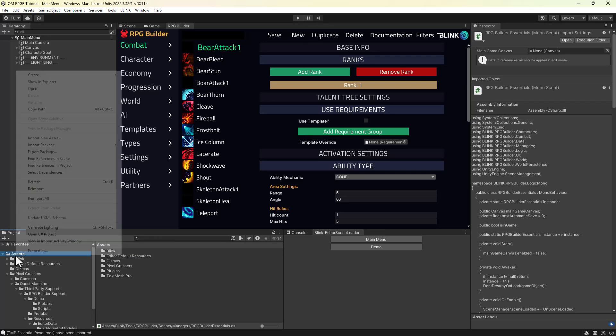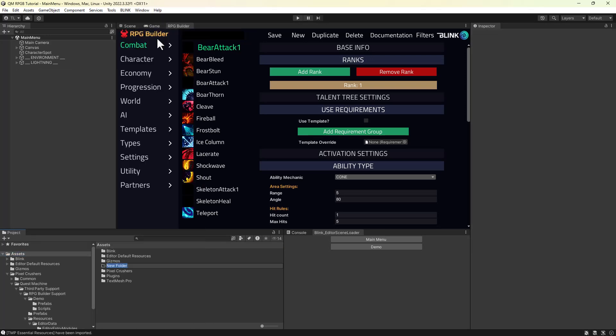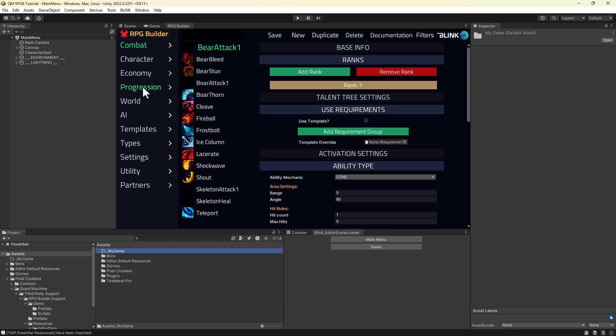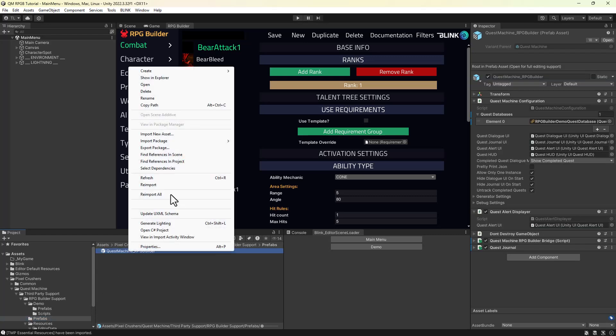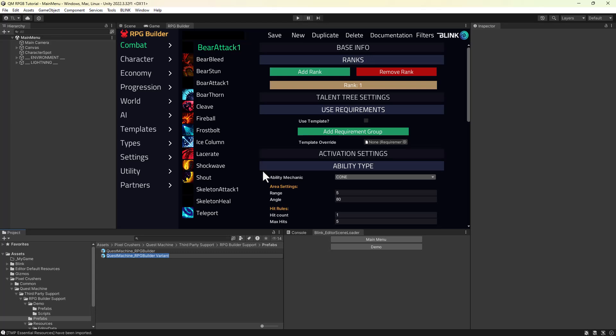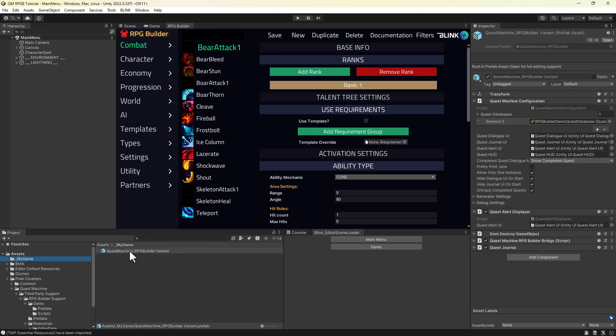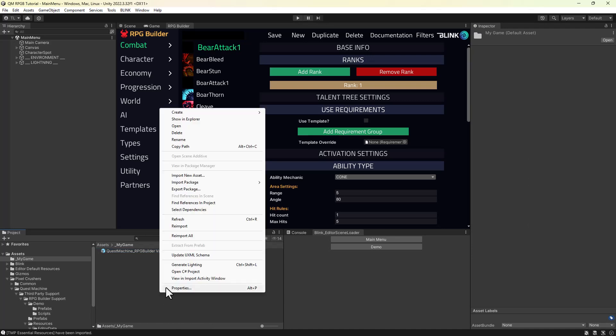Let's create a folder for our custom game files. This keeps them separate from the plugins files. In the Integrations Prefabs folder, I'm going to make a prefab variant of the Quest Machine prefab. We'll move this into our game folder and then create a quest database to hold our quests.